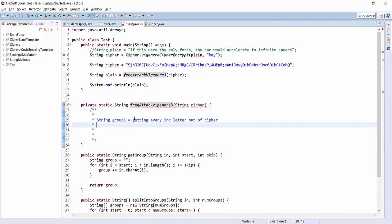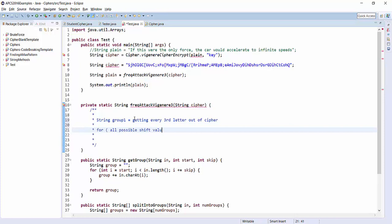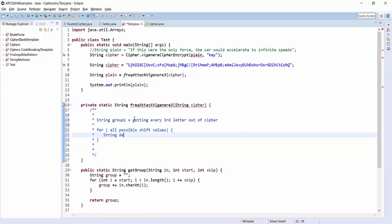Then the next thing that we need to do is we need to run it through all the possible different shift amounts. So for all possible shift values, it might be decoded if...